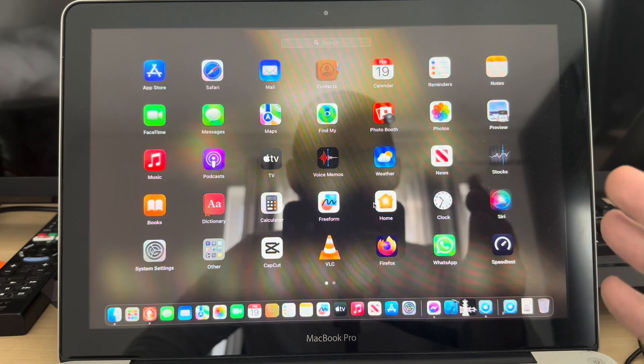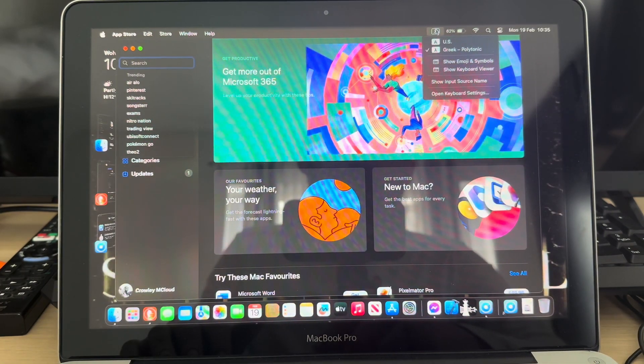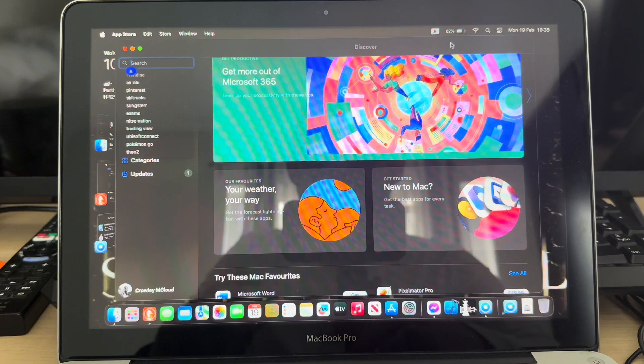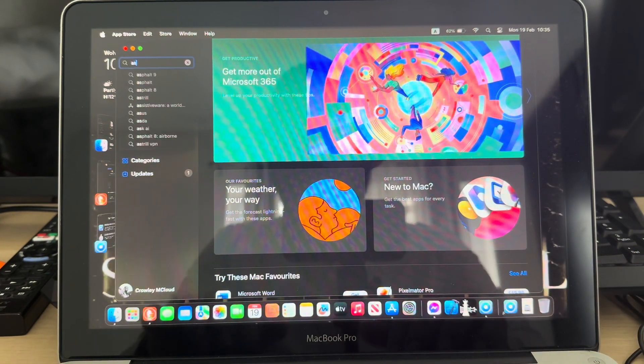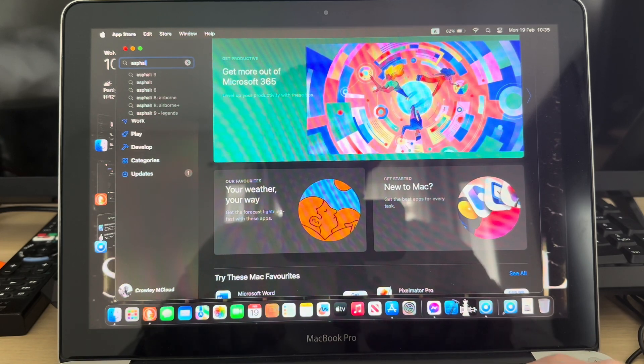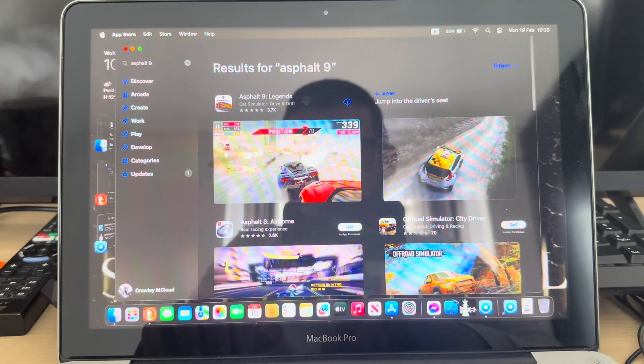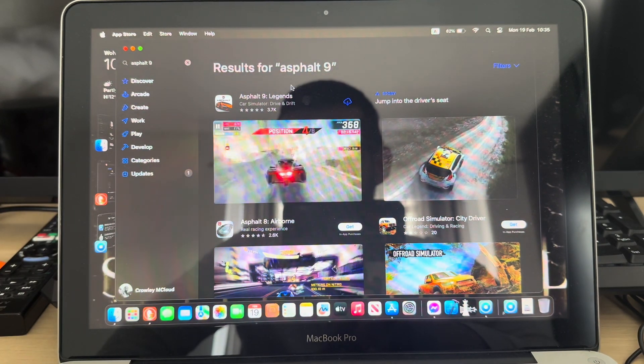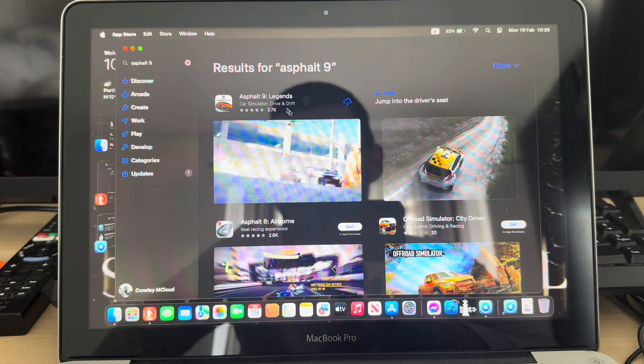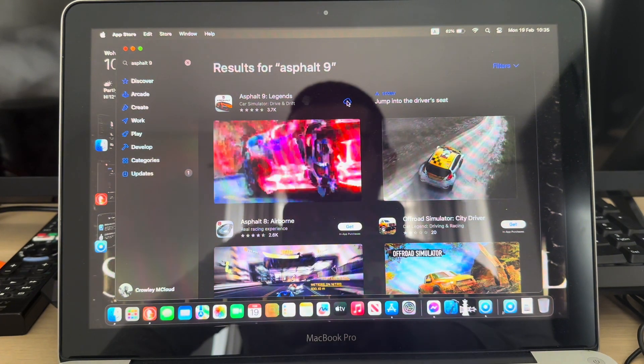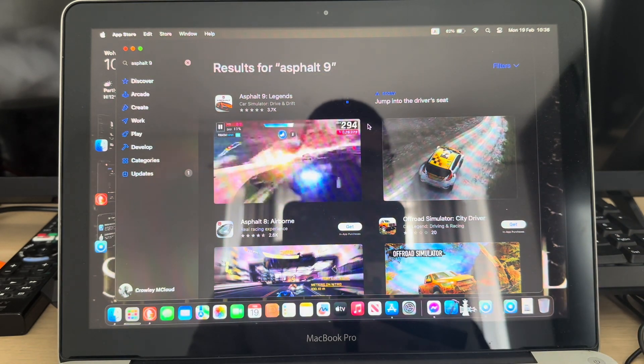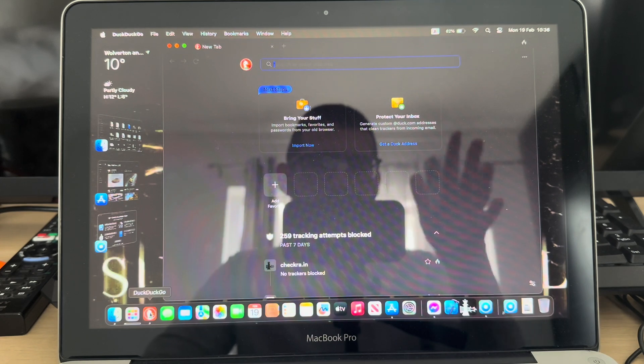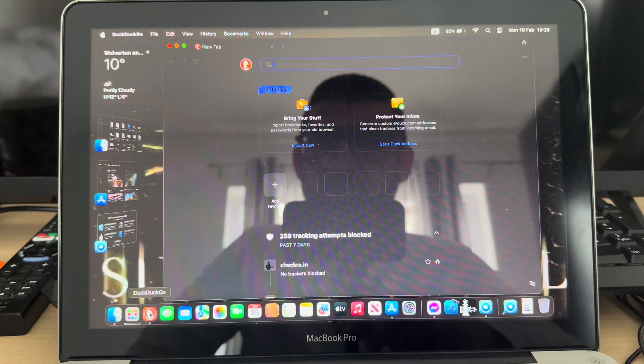Like Asphalt 9 or something. Let's go and download Asphalt 9 - turns out I don't have it downloaded already. As you can see it's very responsive. Let's download Asphalt 9 Legends and let's see how this 2012 MacBook Pro performs.